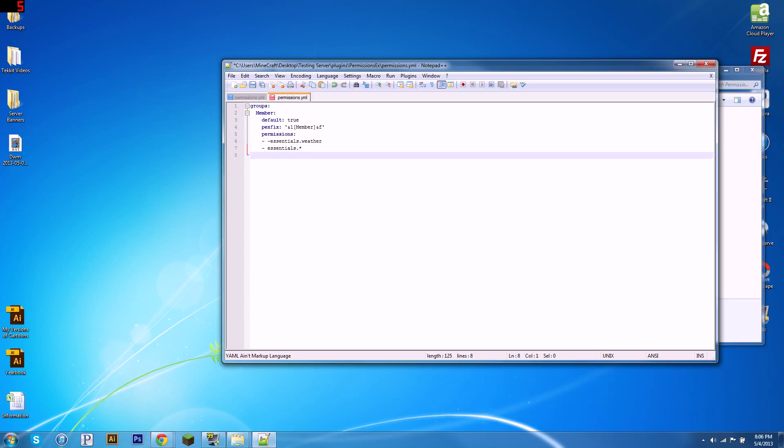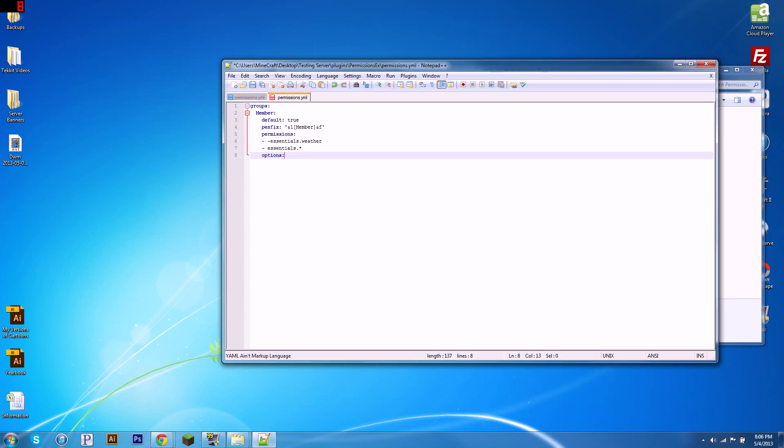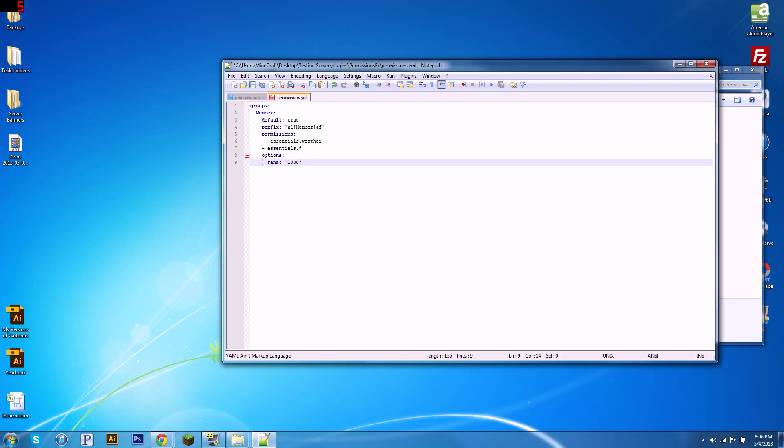Also, when you do an enter in Notepad++, it sometimes gives you a tab. Just hit delete, four spaces. Alright, we've defined our permissions. One last thing, options. Colon, four spaces, then two more. And we're going to type rank, colon, 1000. You can do whatever you want. The higher the number, the lower the rank. So, I'll explain more about rank in a sec. So, there we go. We've got our first group, the member group.